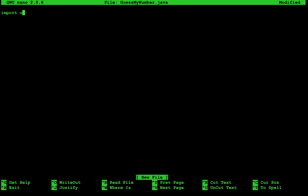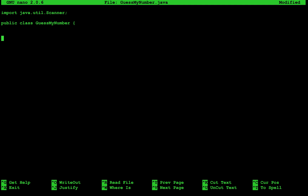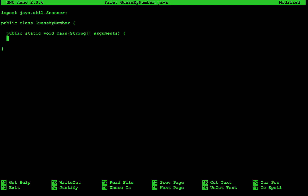The first thing we're going to do is import a Scanner: import java dot util dot Scanner. Then we'll declare our class, public class GuessMyNumber, and inside of our class we'll write our main method, public static void main. Now we can start declaring our values, so we'll build a Scanner: Scanner in is equal to new Scanner System dot in.